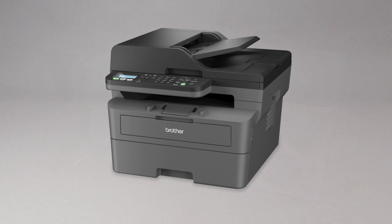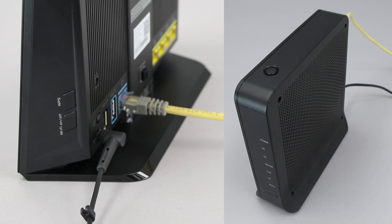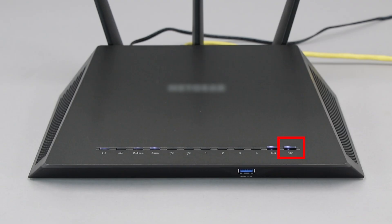Before we begin, you'll need to verify that your wireless router has a WPS button. The router's WPS button may be located on the top of the router, on the front, or back. The location will depend on your router's make and model.